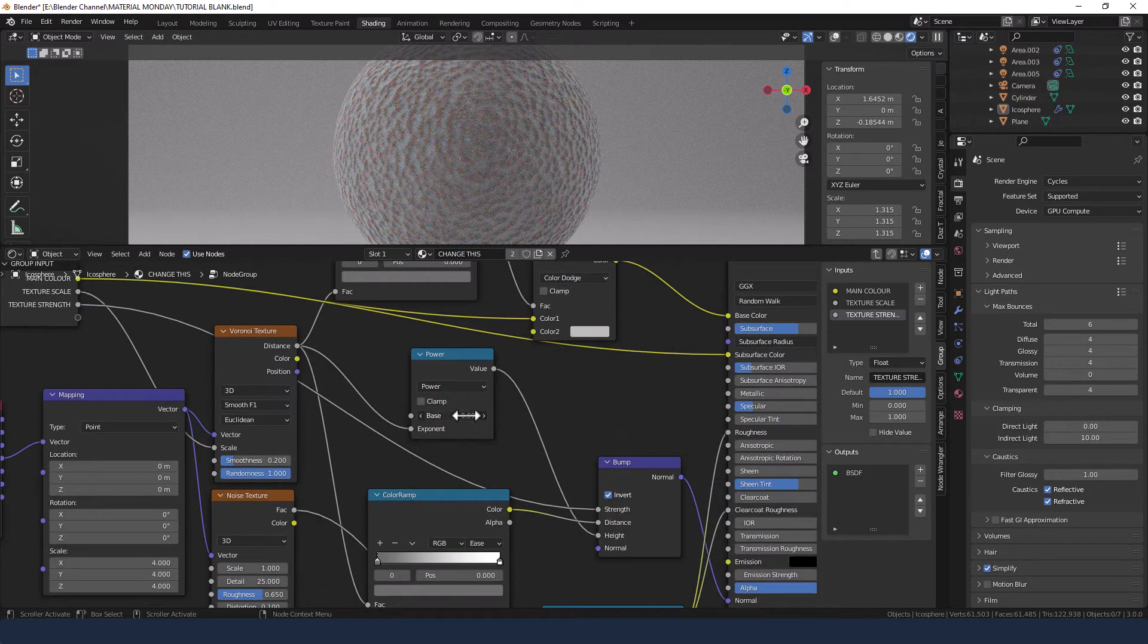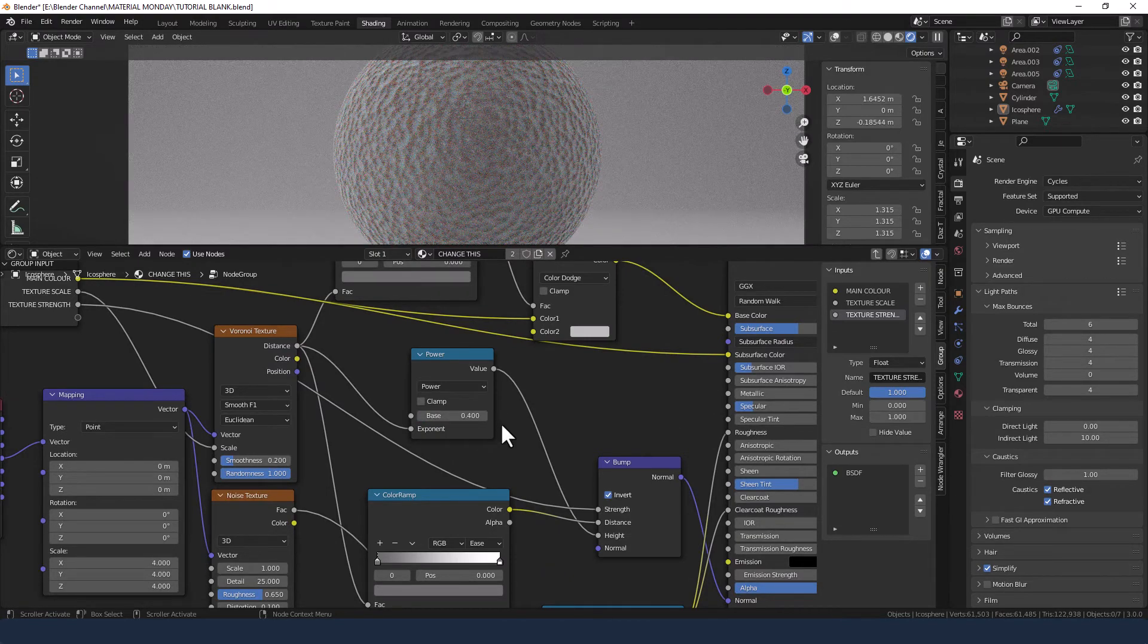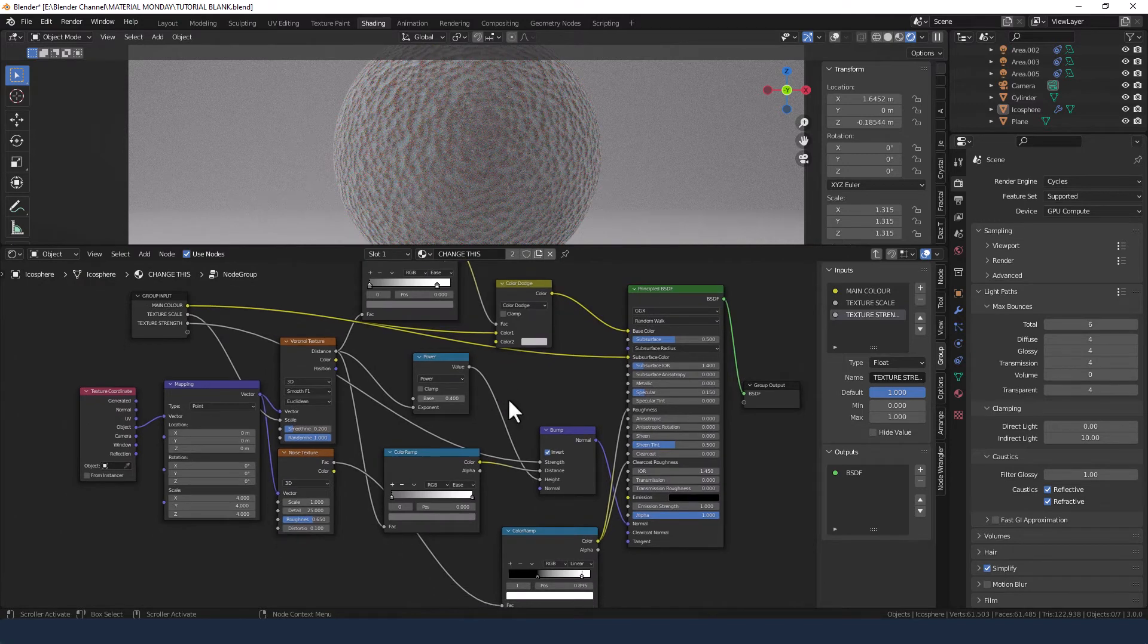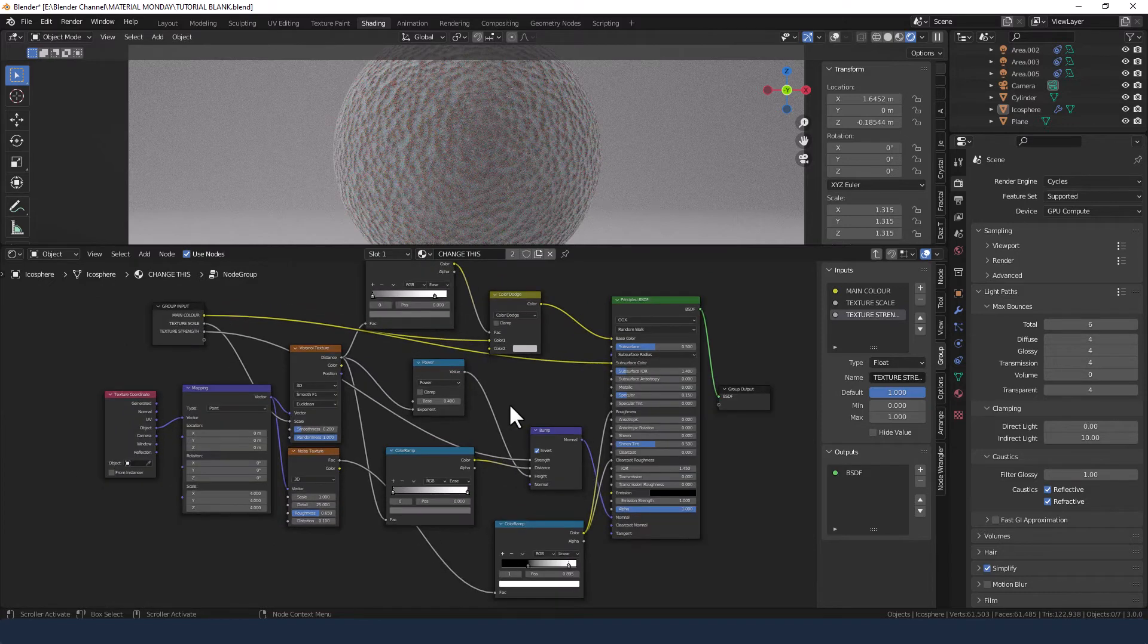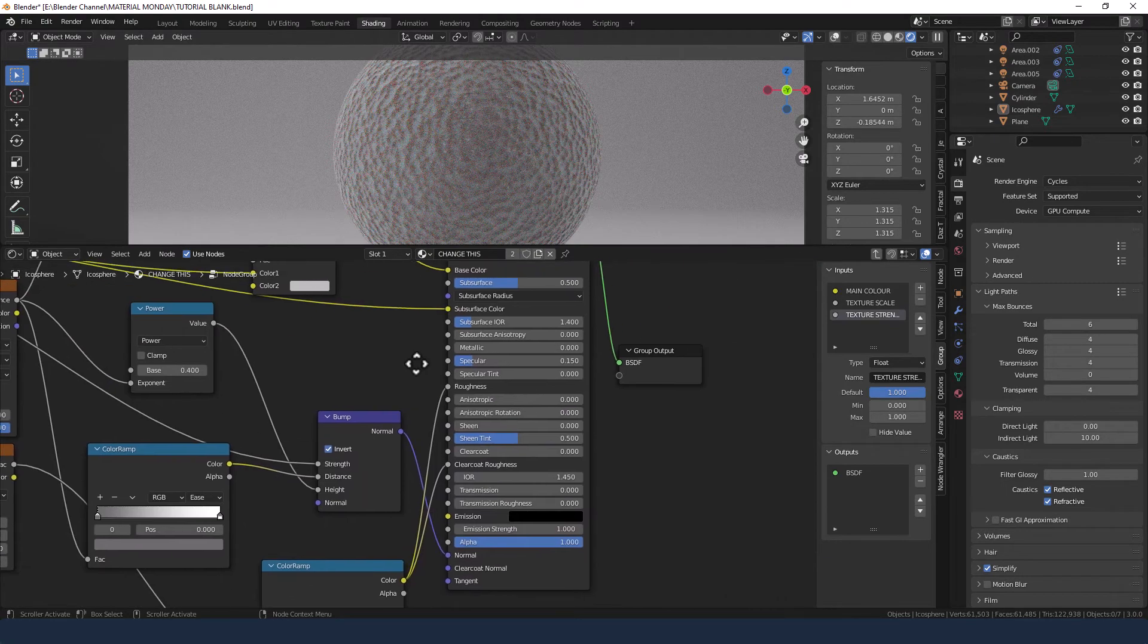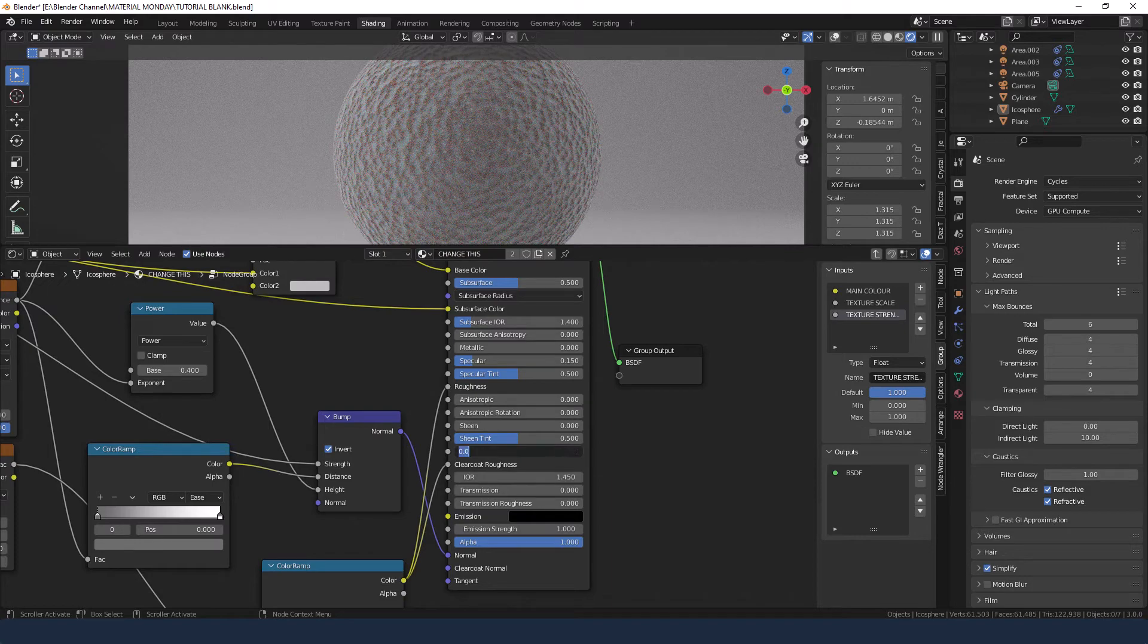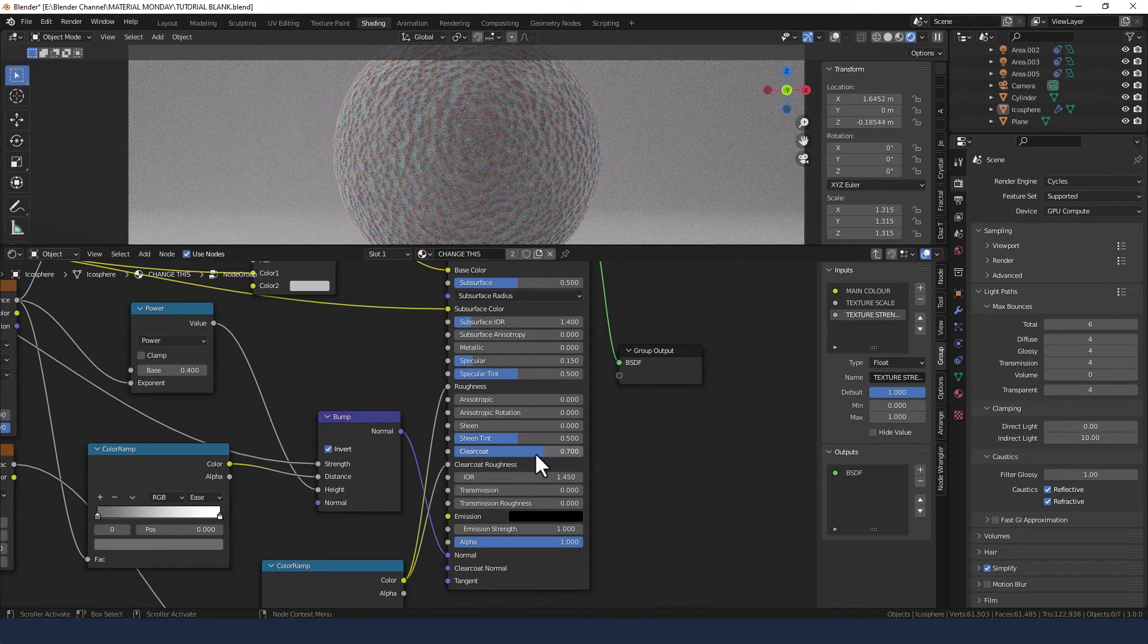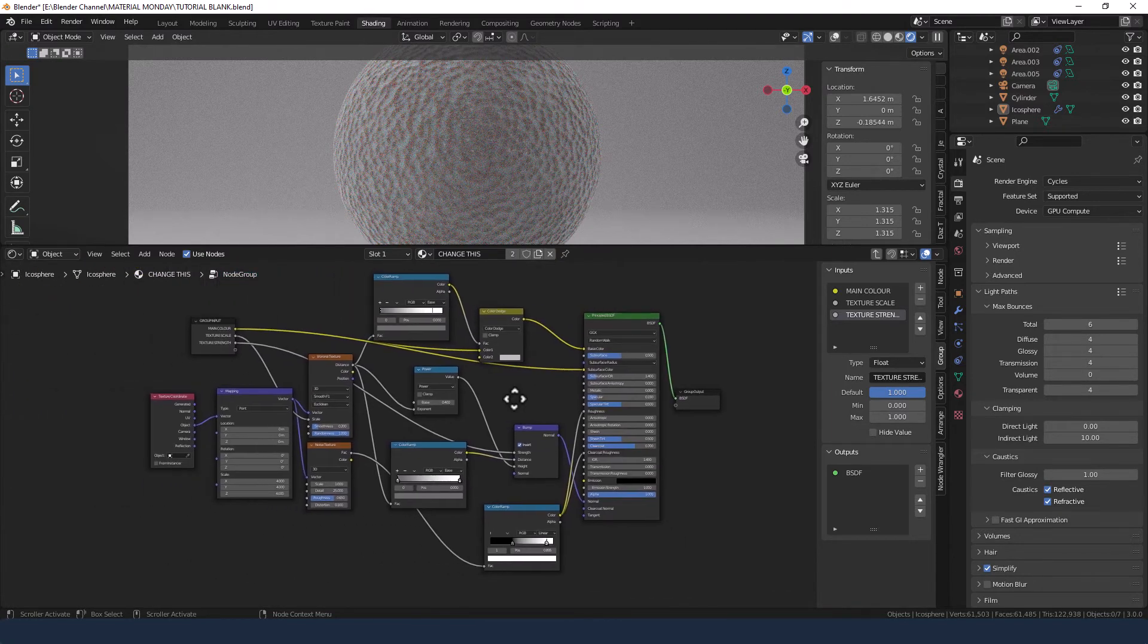Now on the power node change that base value to 0.4. On the main shader change the specular tint to 0.5, increase the clear coat value to 0.7. I forgot to do those earlier.